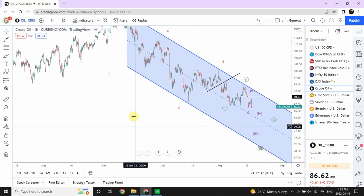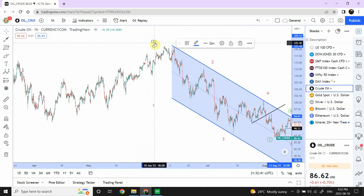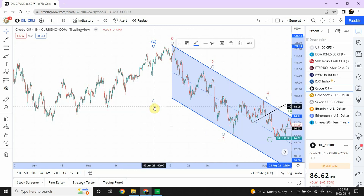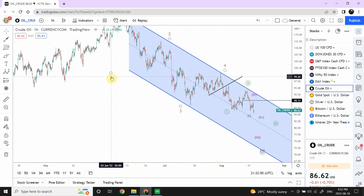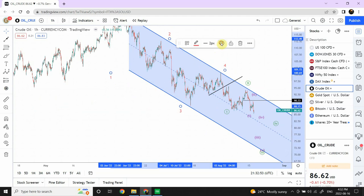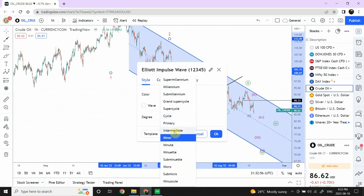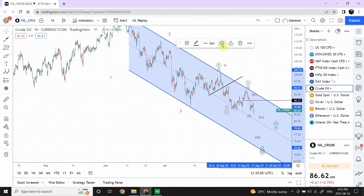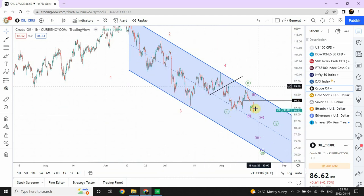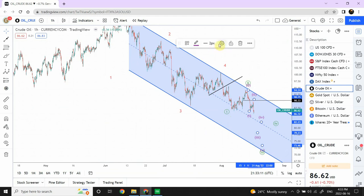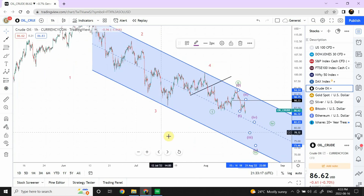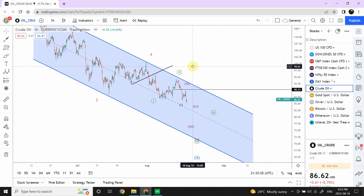Let's have a look once again. This one is intermediate degree, and the next one is going to be minor degree — which is one level below intermediate. The next one should be minute degree, and one level even lower than that is minuet degree. So minute and minuet — we are good. That is the labeling.